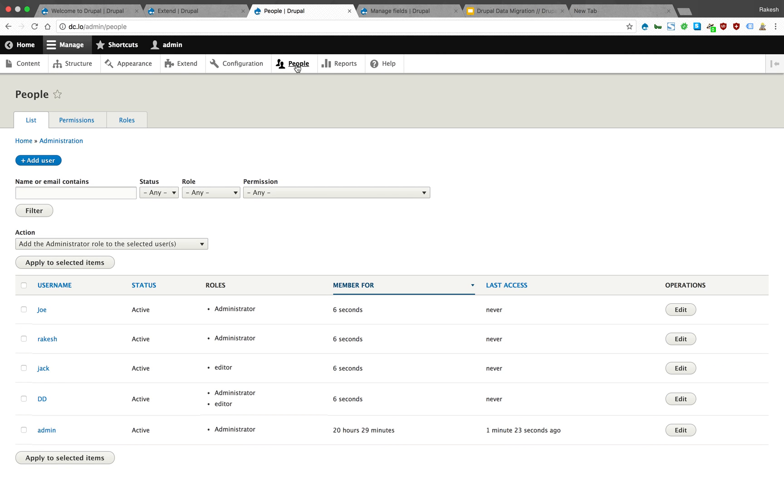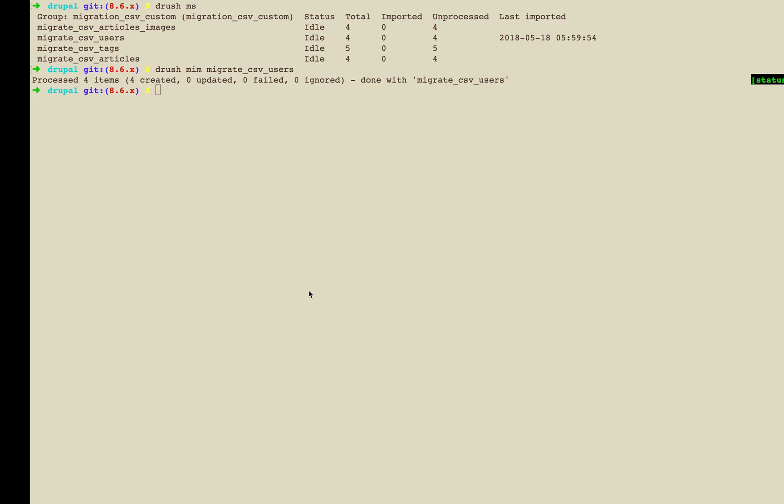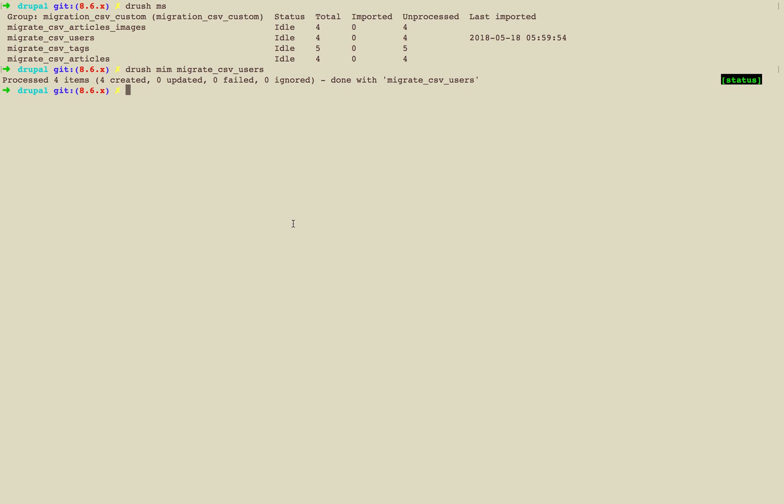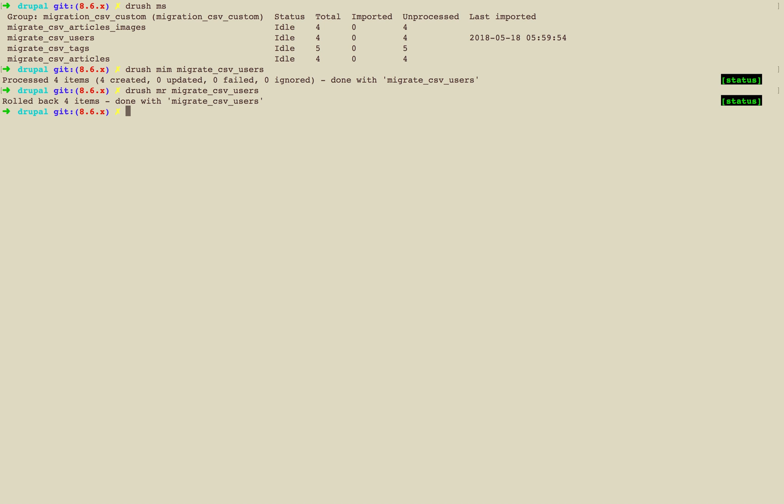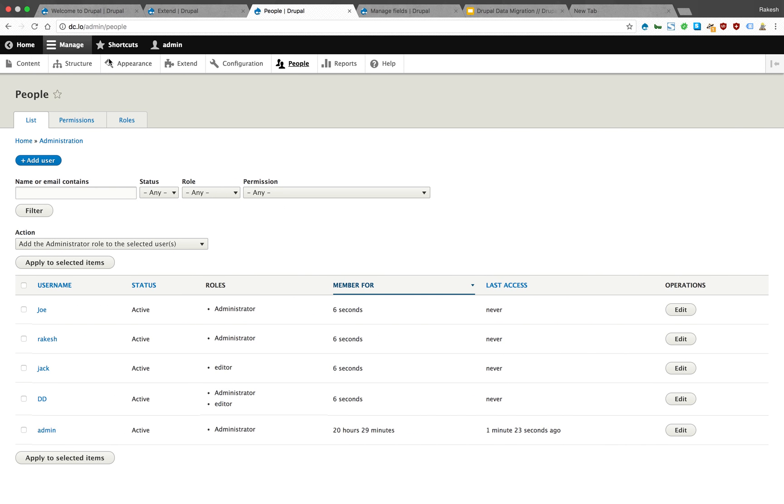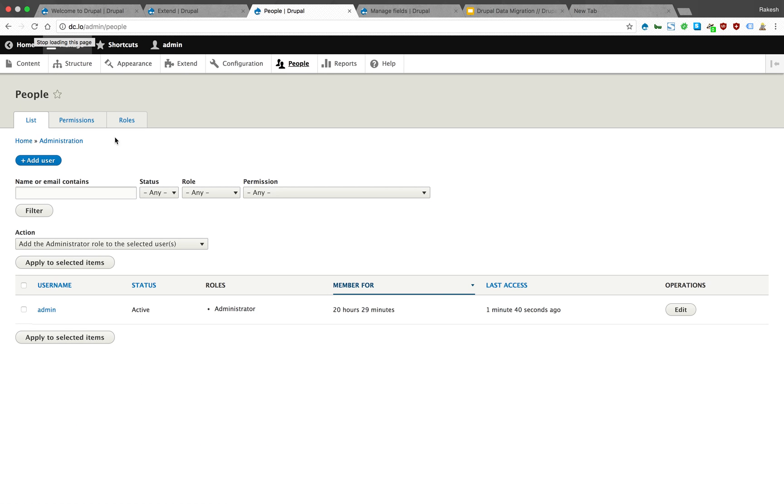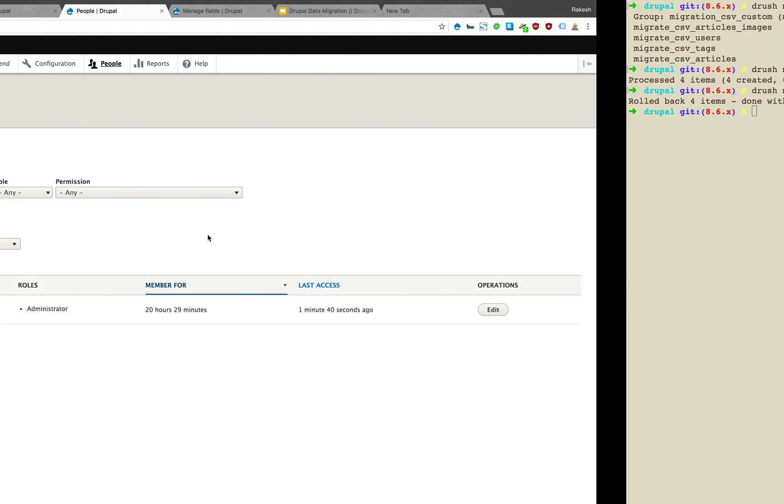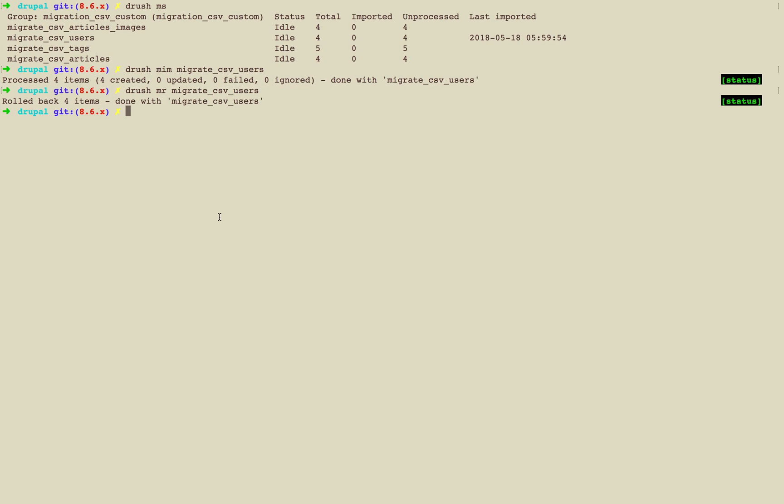Four users are created. If you want to roll back, you can do rollback. It rolled back four items. You can again import them.